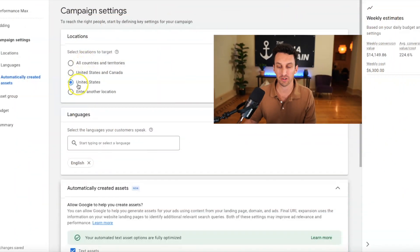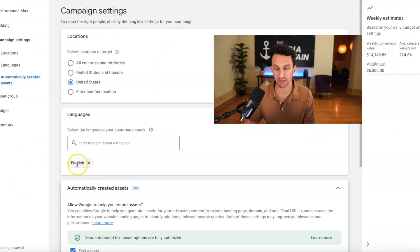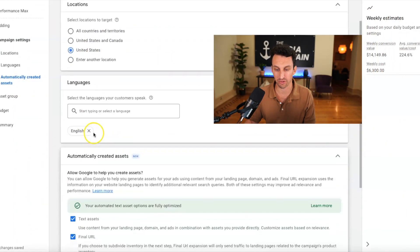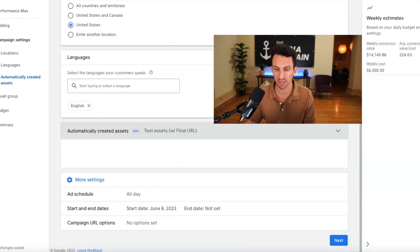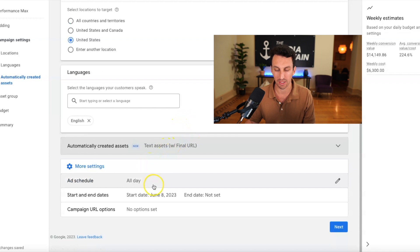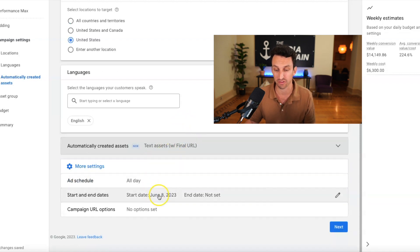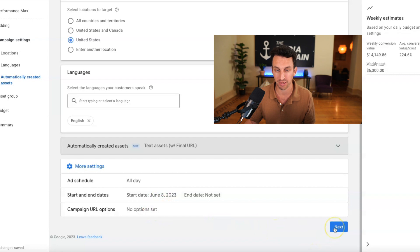Alright, in the campaign settings, I'm going to choose United States. For the language, it's going to be English. Automatically created assets. It's fine just keeping that selected. And for right now, I'm just going to keep the ad schedule as is. And I'm going to go to next.